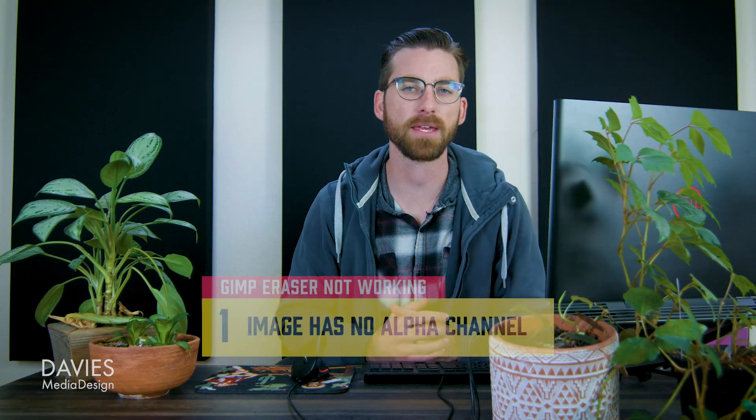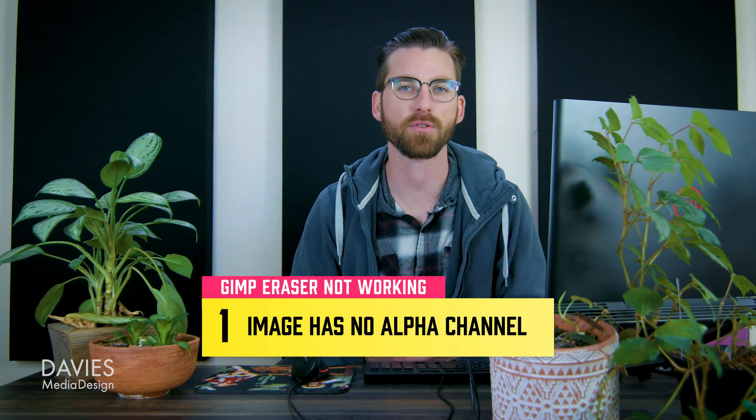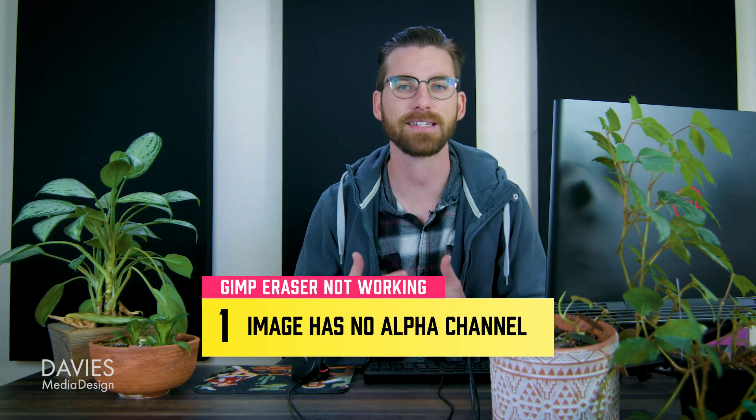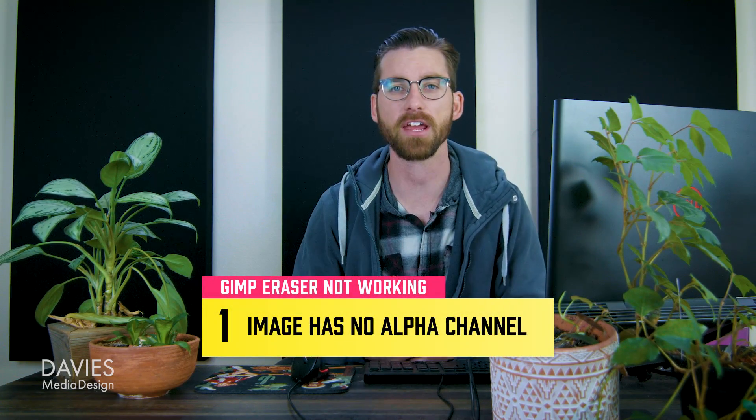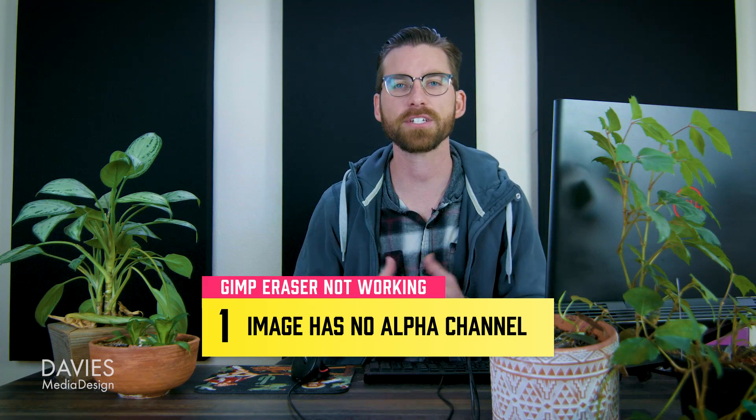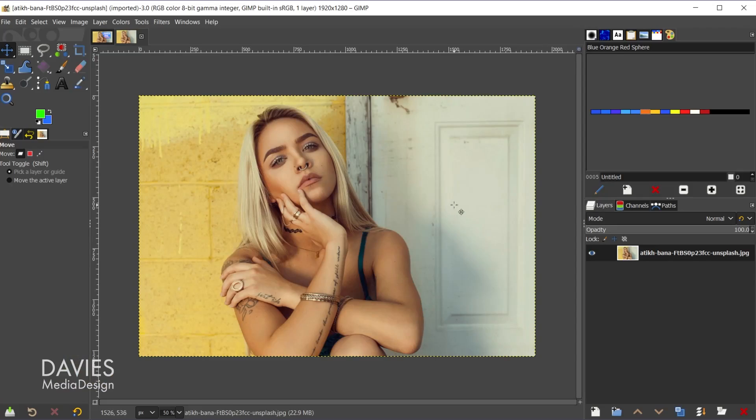There are several reasons why this may be occurring. The first is that perhaps your image does not contain an alpha channel. Your images in GIMP contain red, green, and blue color channels. They also have the ability to contain an alpha channel, which simply means anytime you erase pixels on an image layer, it's going to reveal transparency behind those pixels.